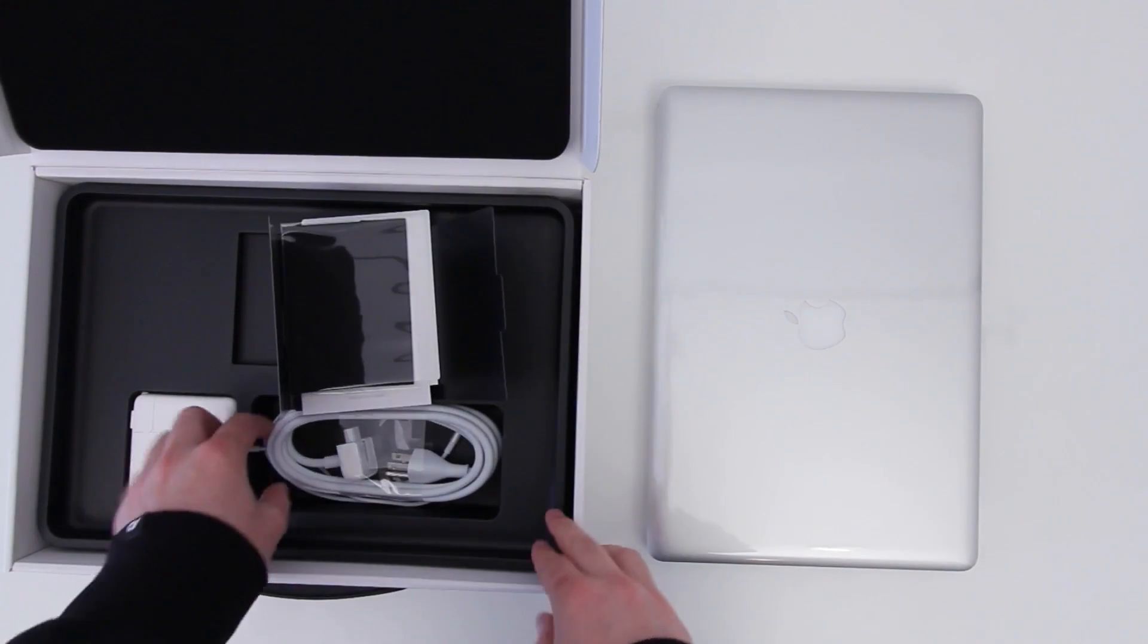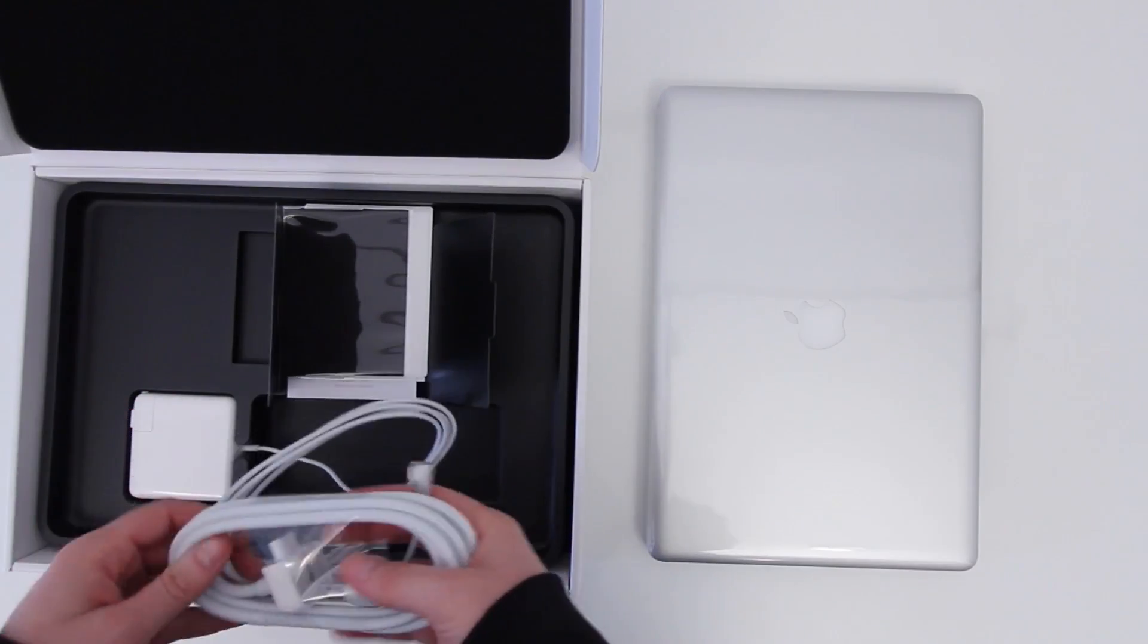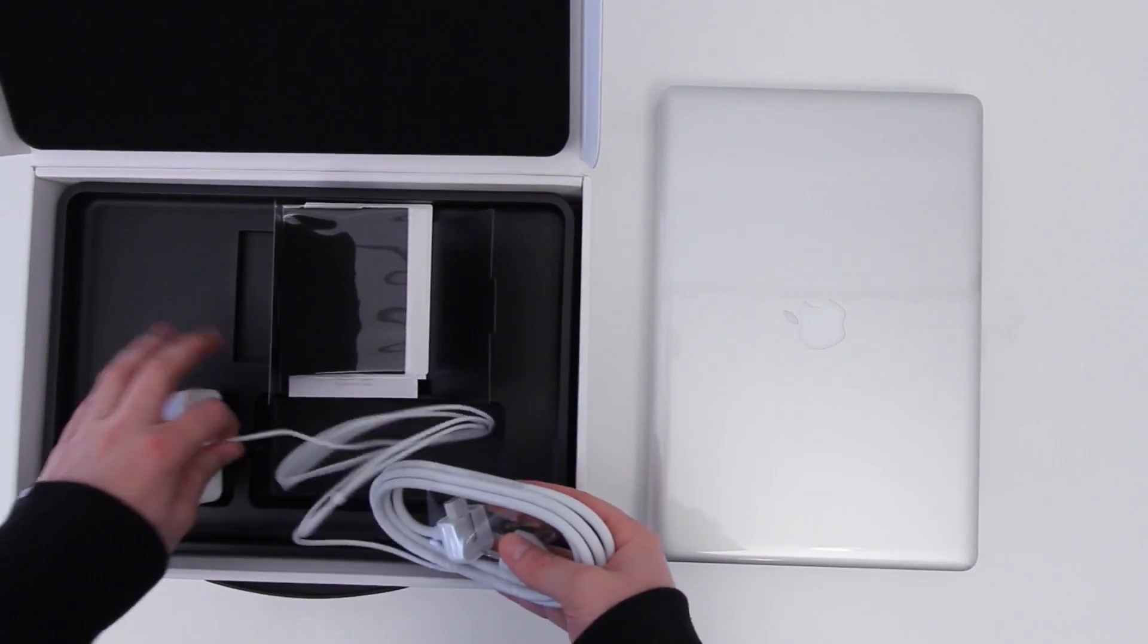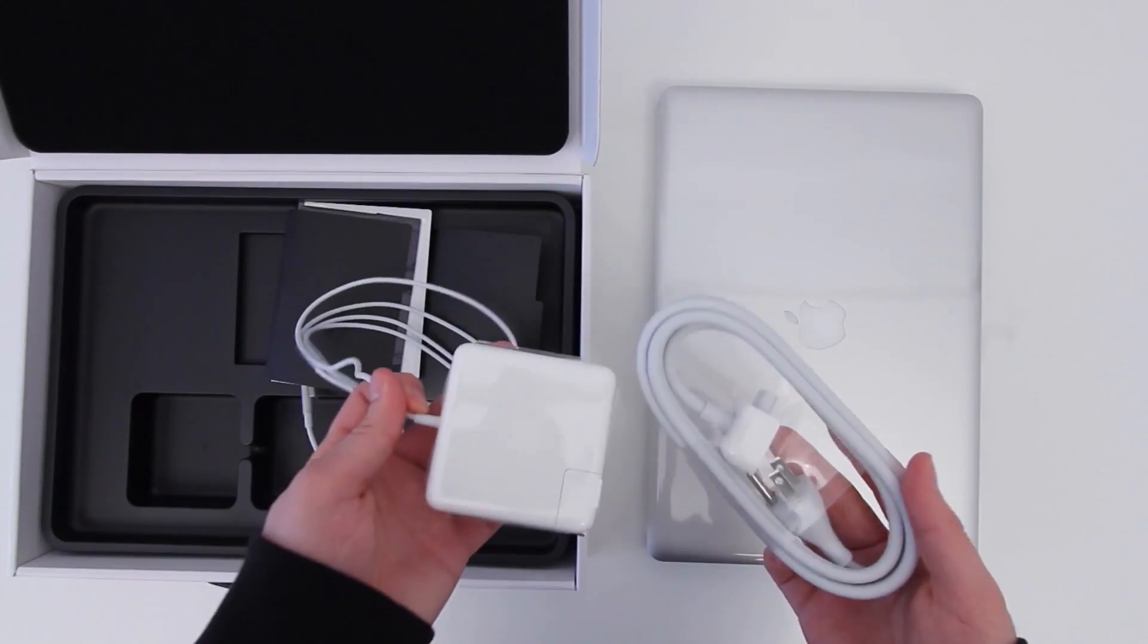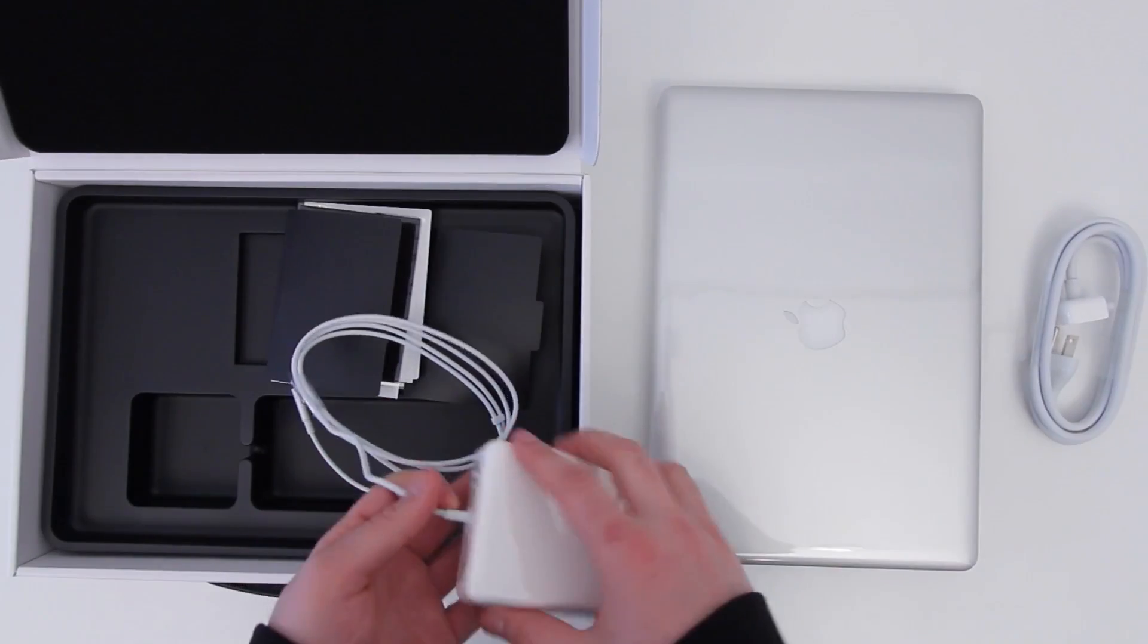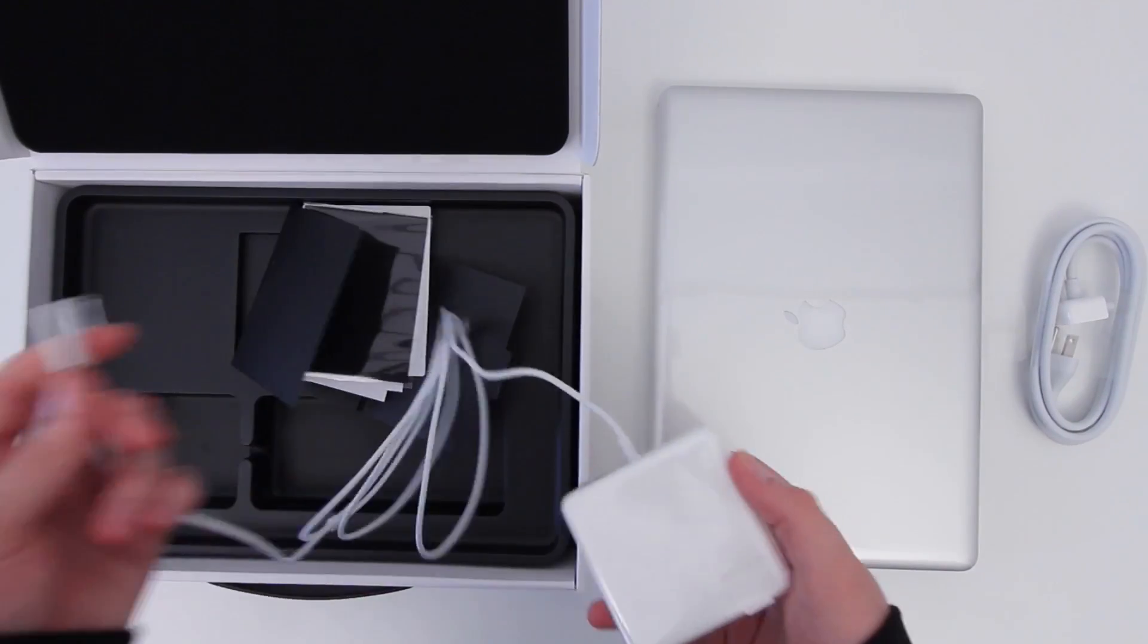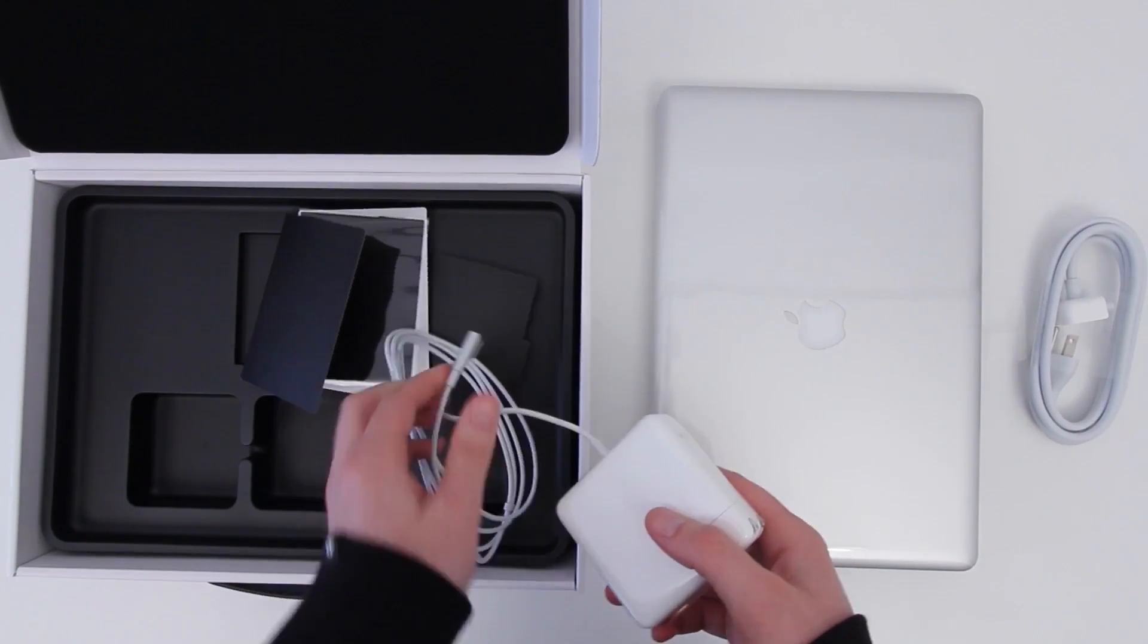You will need to special order that anti-glare display if you are interested in it. You've also got your power brick, power adapter, as well as an extension cable. This stuff is pretty self-explanatory. It is MagSafe 1, so it's a little bit fatter than what we see on the newest MacBook Air.